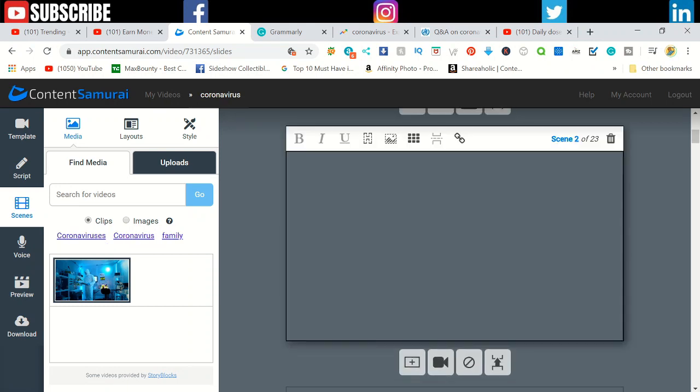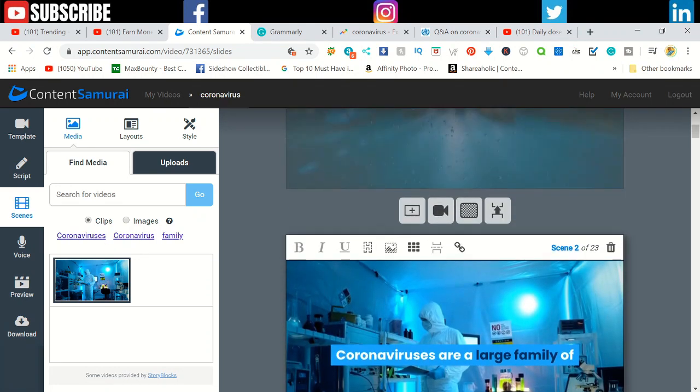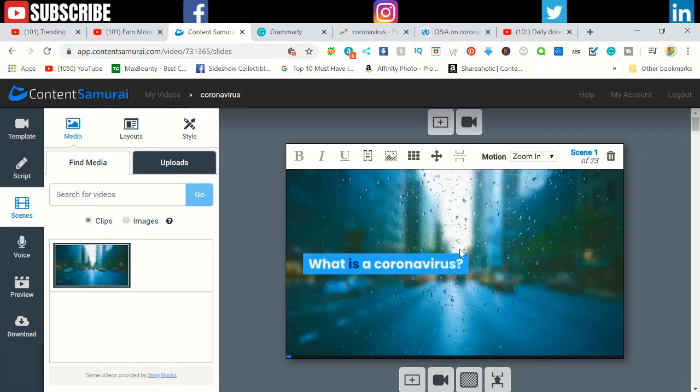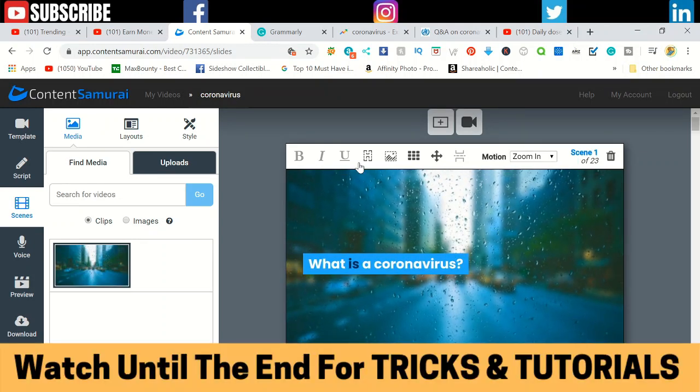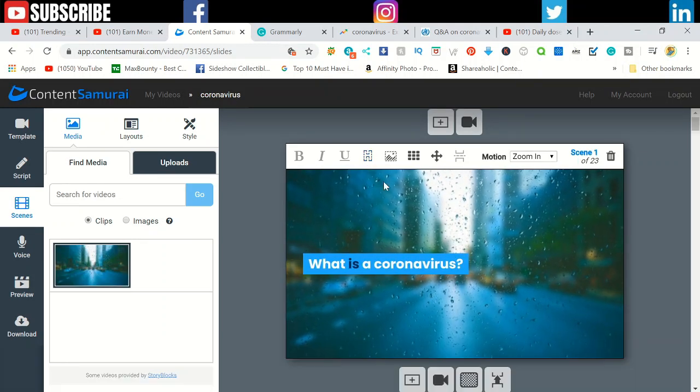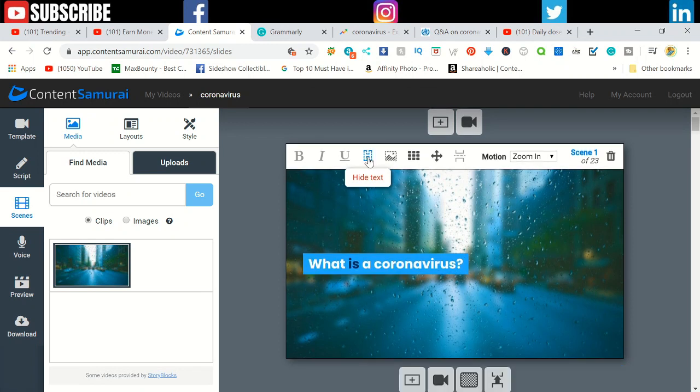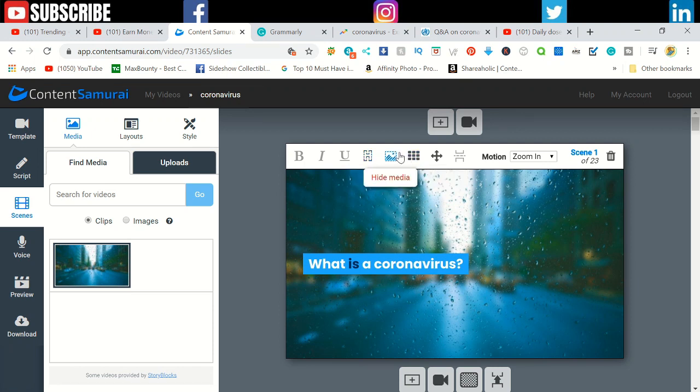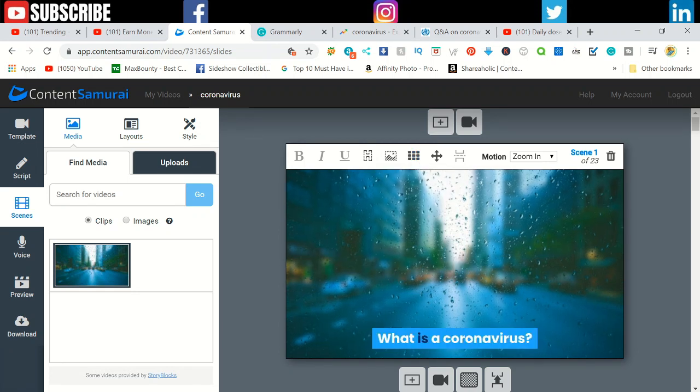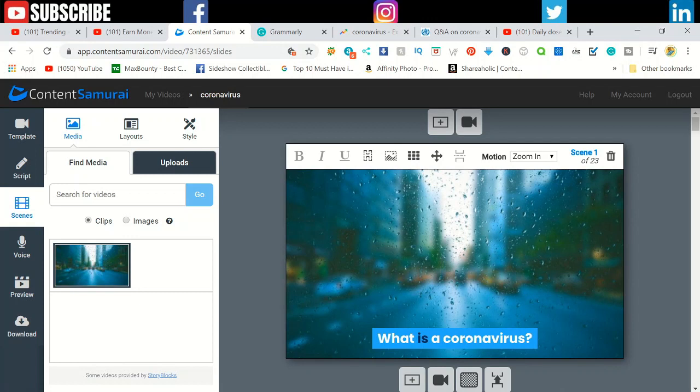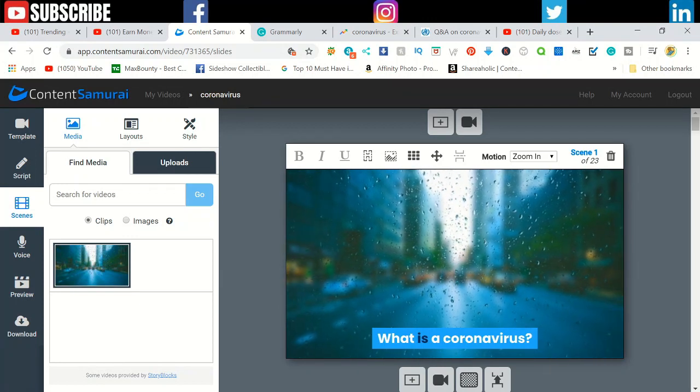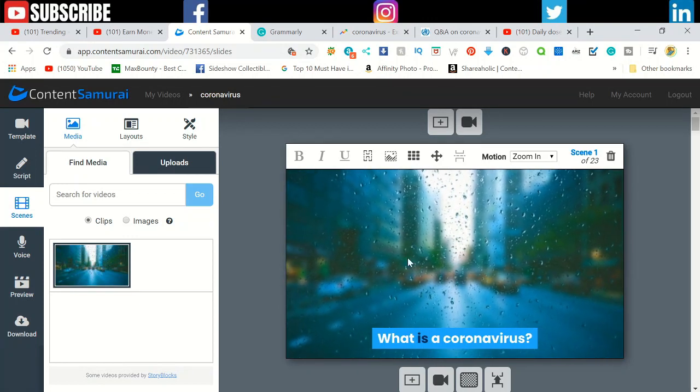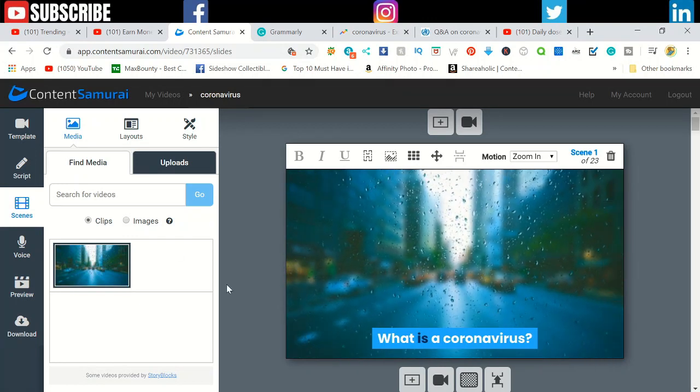When you see these videos and images are all right with you, you need to do two things. First, if you want these letters to appear, that's fine. If you don't, click this one, hide text, and the text will disappear. But I recommend putting the text because it's easy to understand and read. You can change the position of the text by clicking anywhere in the box.